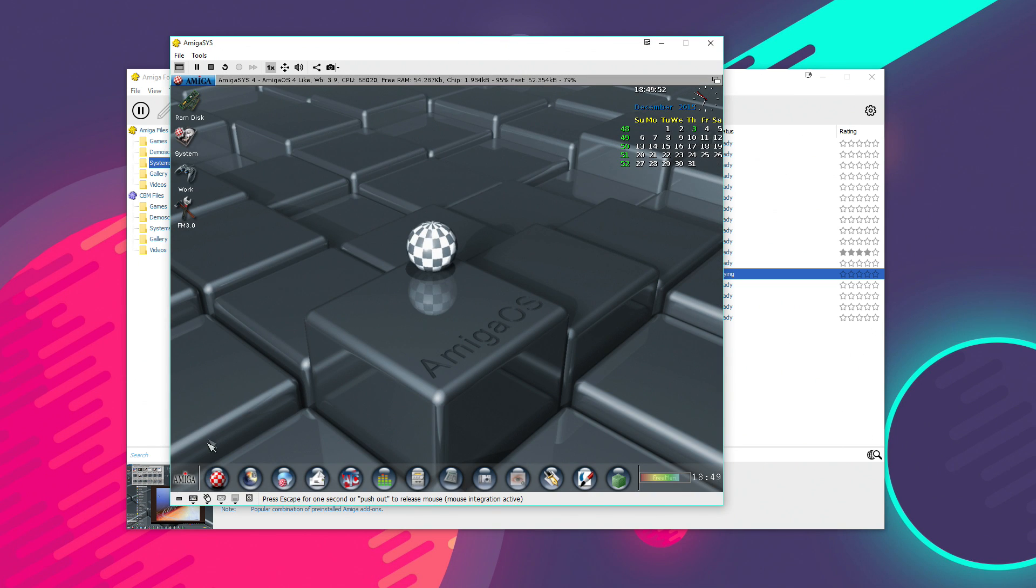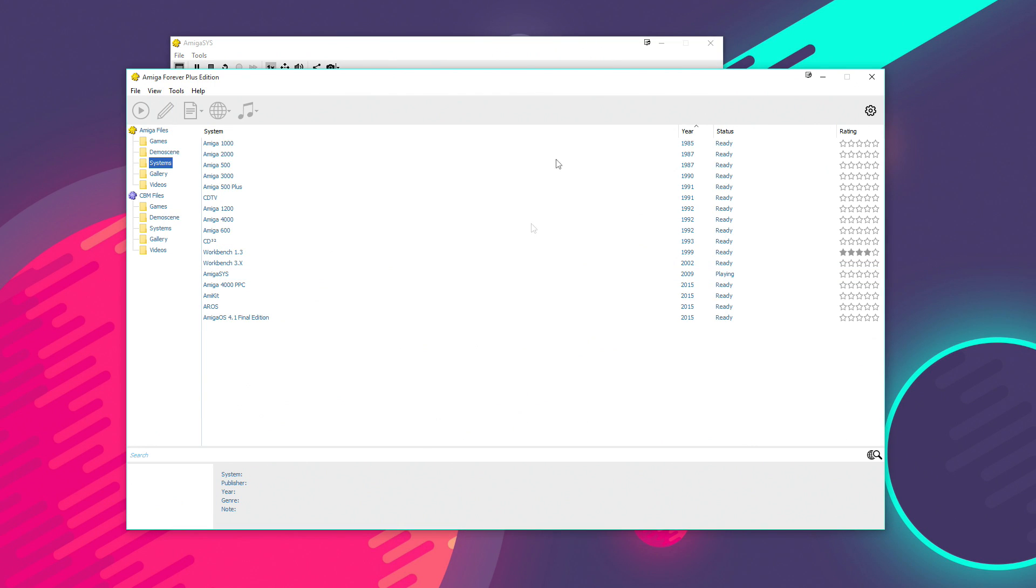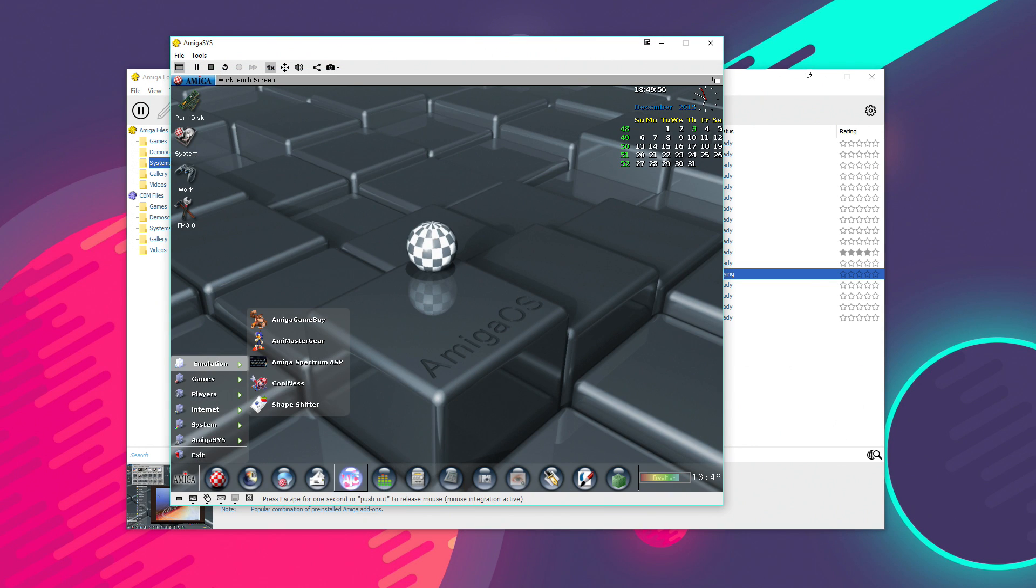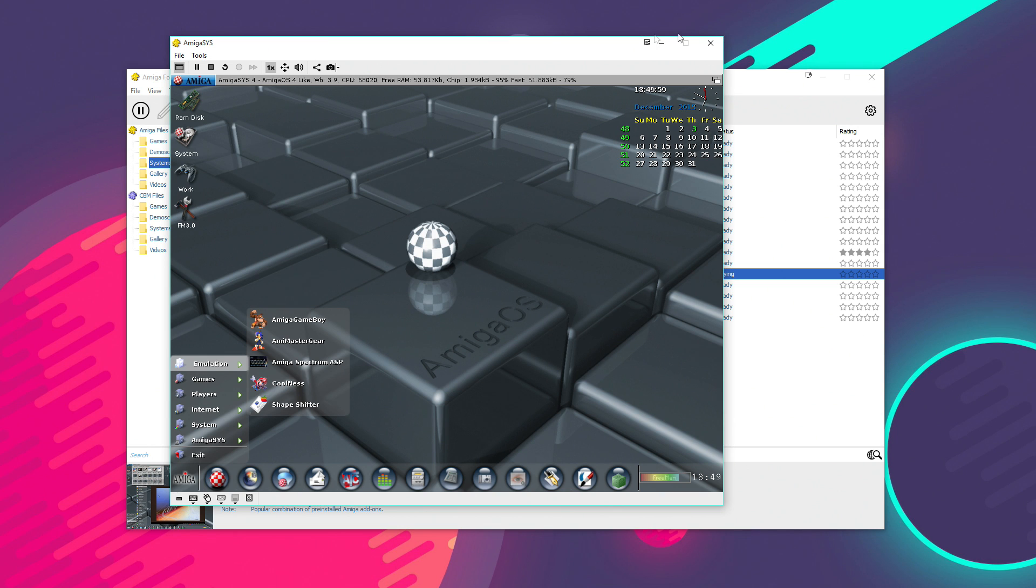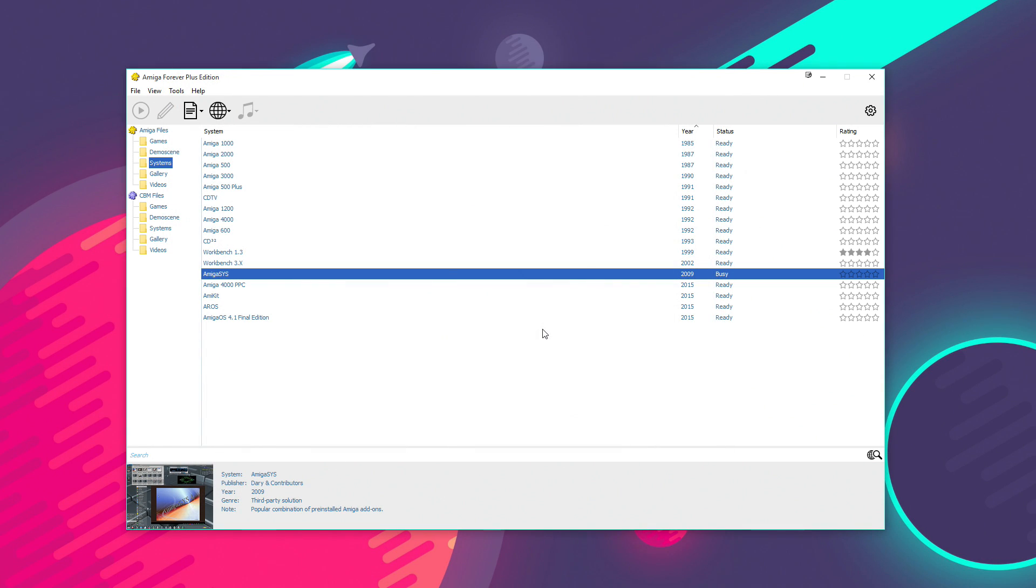And again, it comes pre-configured with loads of software. And again, you have the start menu and there's web browsers and all that kind of thing installed here as well. I won't spend too much time going over them all, but it is really useful and it gives you a good overview of the kind of current Amiga scene.